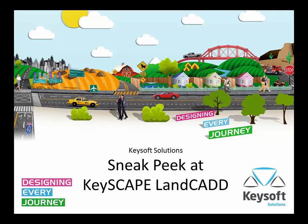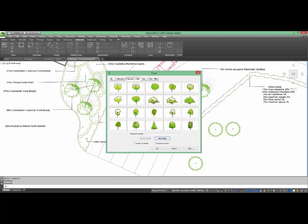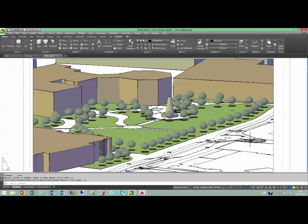What enhanced capabilities can LandCAD customers expect with Keyscape? Keyscape offers a range of enhanced graphics in plan, elevation, and 3D, including sketch and filled symbols.